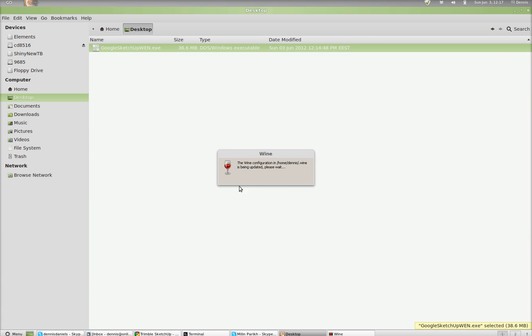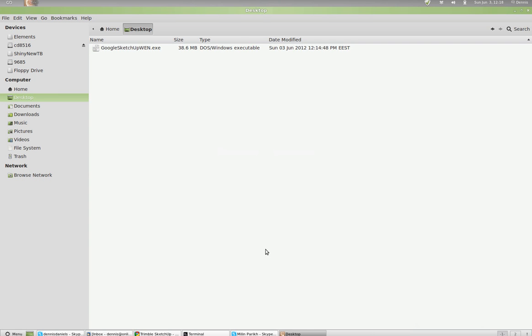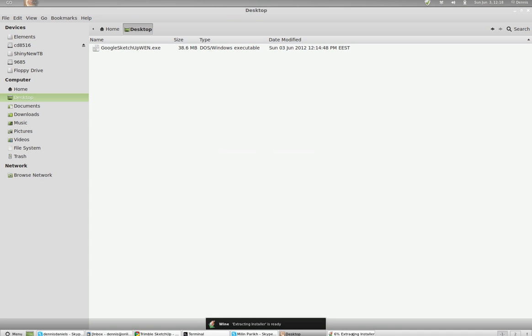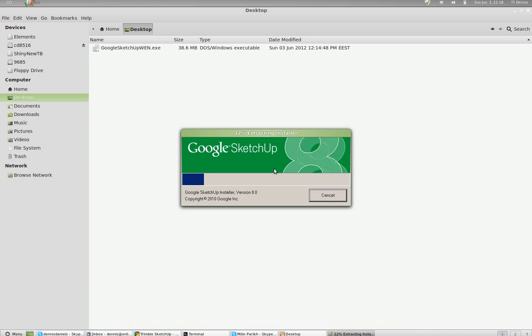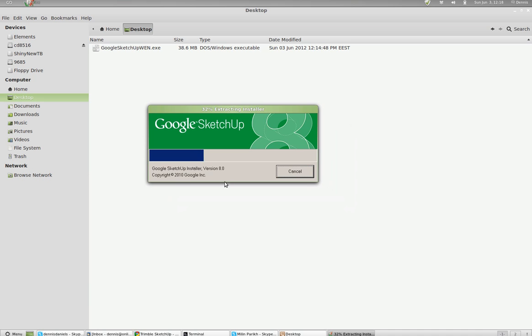If you can't read it, it says it's updating. Wine is updating. Now it's extracting the installer.